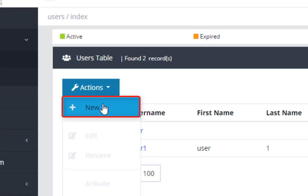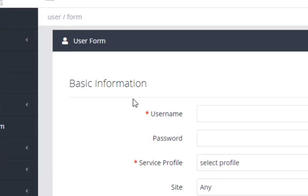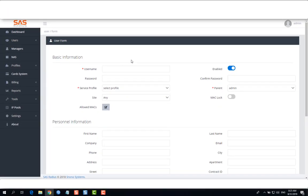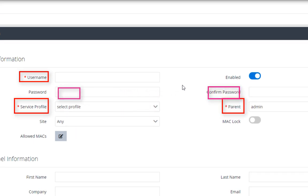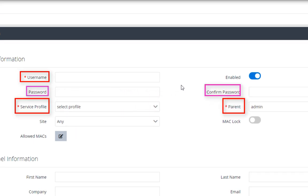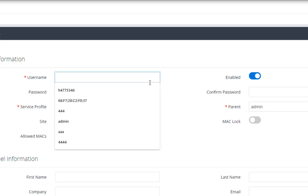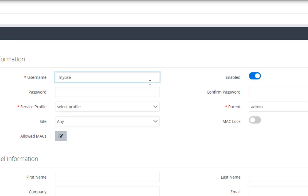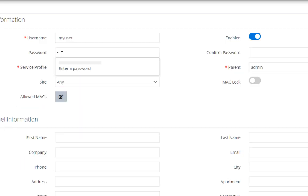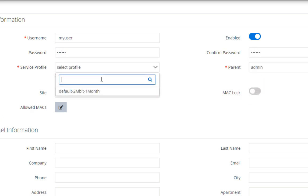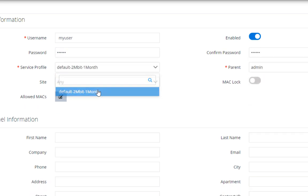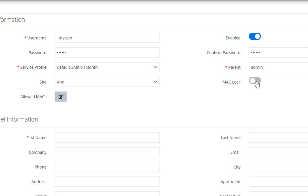Then click on Actions and choose New. As you can see, the fields that contain an asterisk we must fill them. Enter the username and the password. Then, enter the password again. After that, make sure that you chose the profile you want.